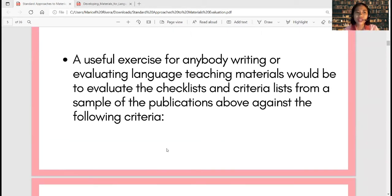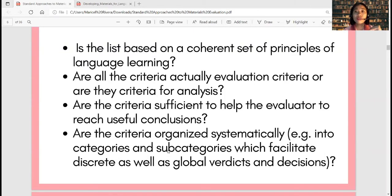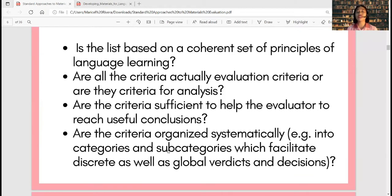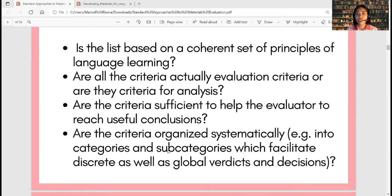The following criteria from Tomlinson are what we use for cross-examination. When you are asked to evaluate and there are already guidelines or criteria given to you, cross-examine them using these criteria. Number one: is the list based on a coherent set of principles of language learning? Number two: are all the criteria actually evaluation criteria, or are they criteria for analysis? Evaluation questions and analysis questions were already discussed in a previous video lecture.